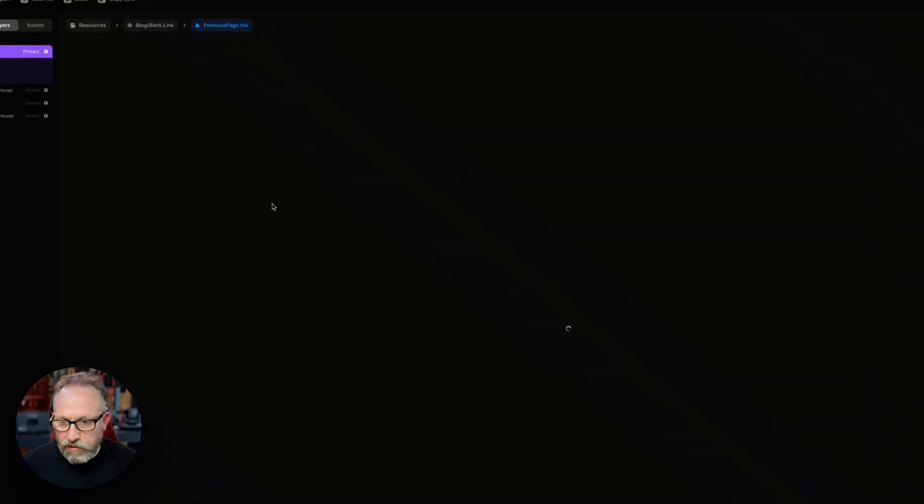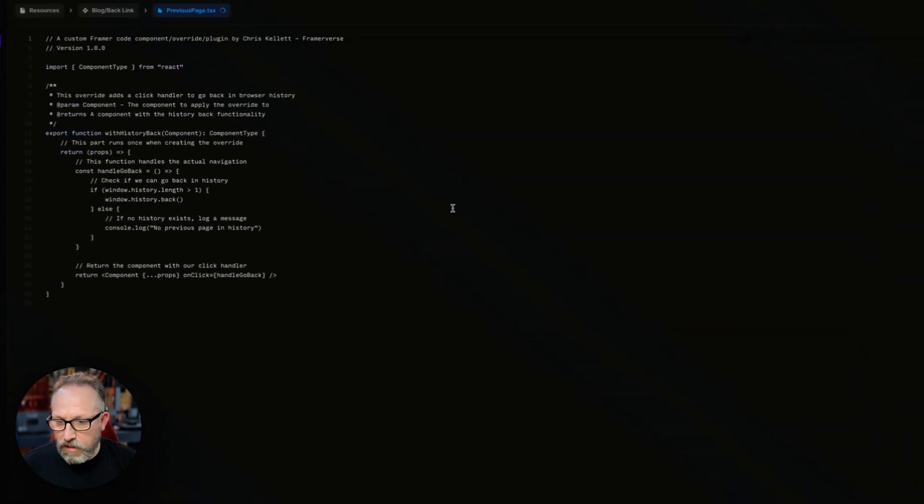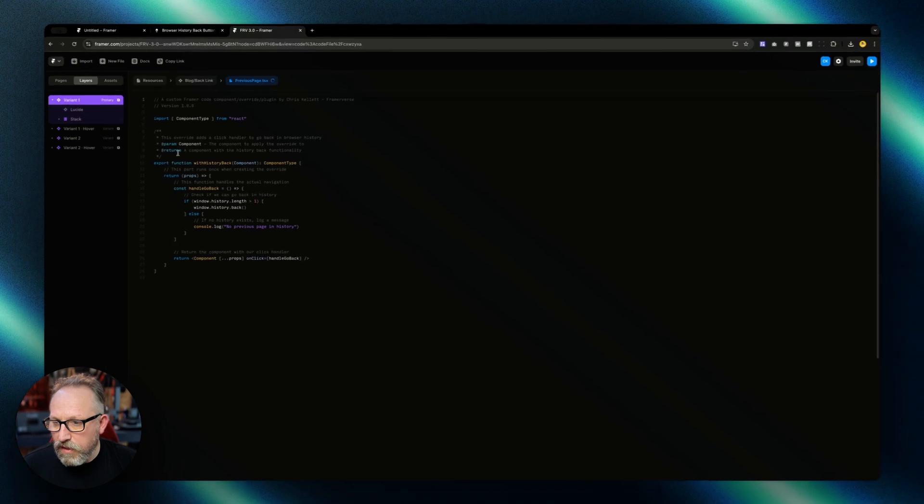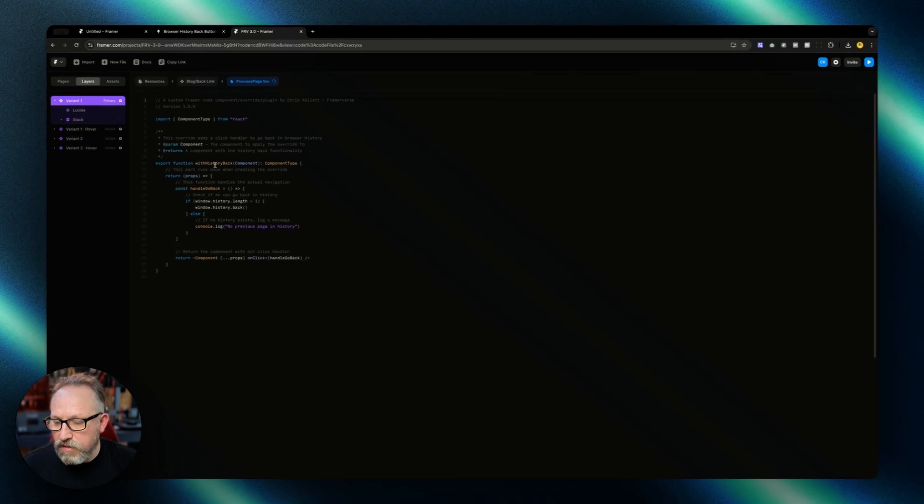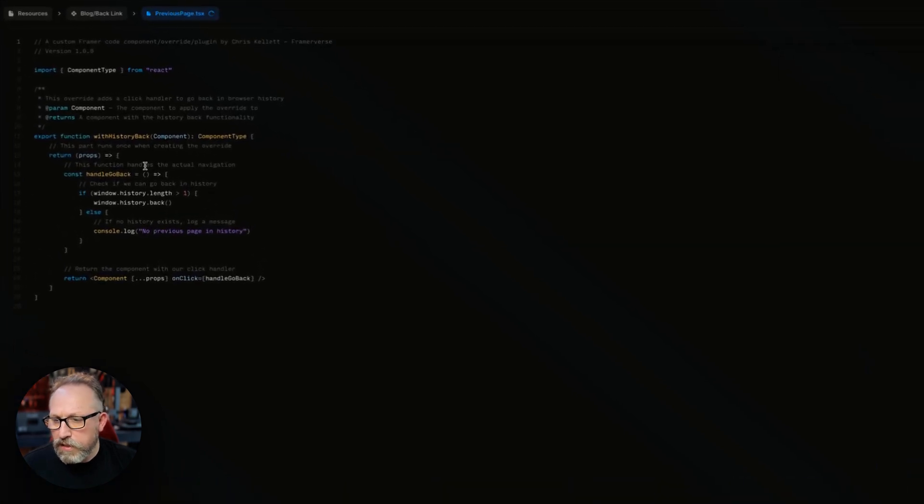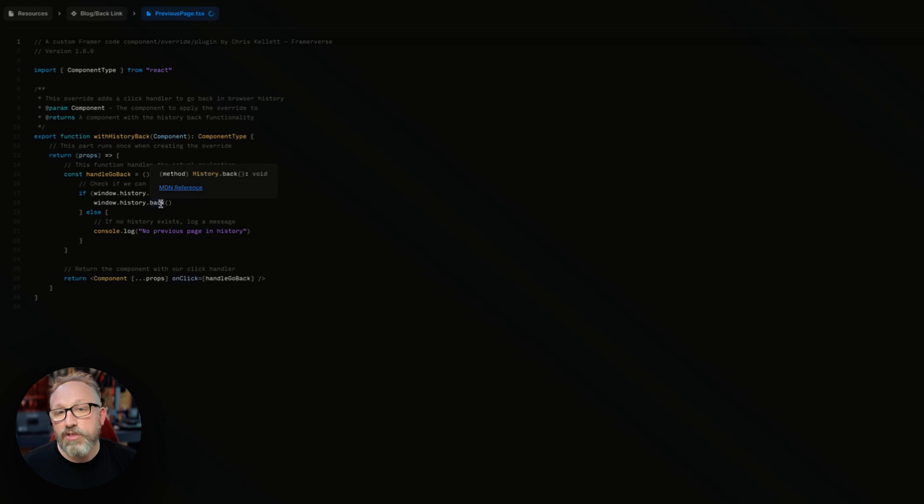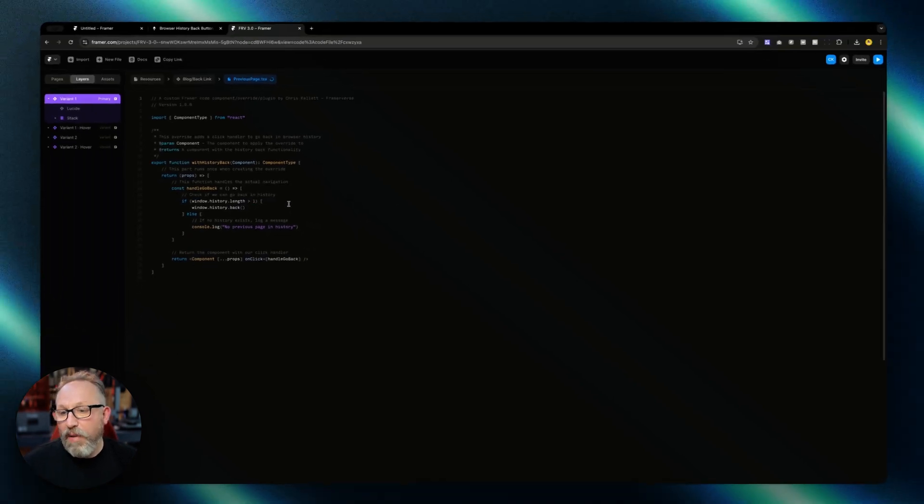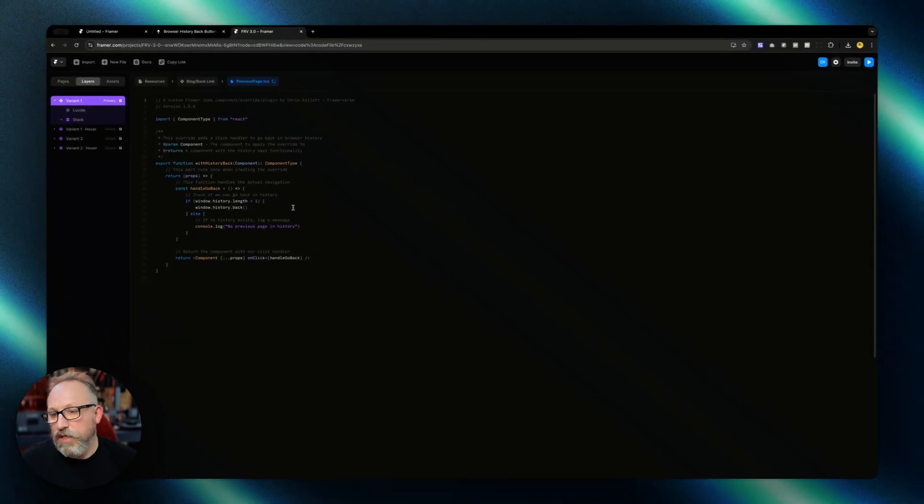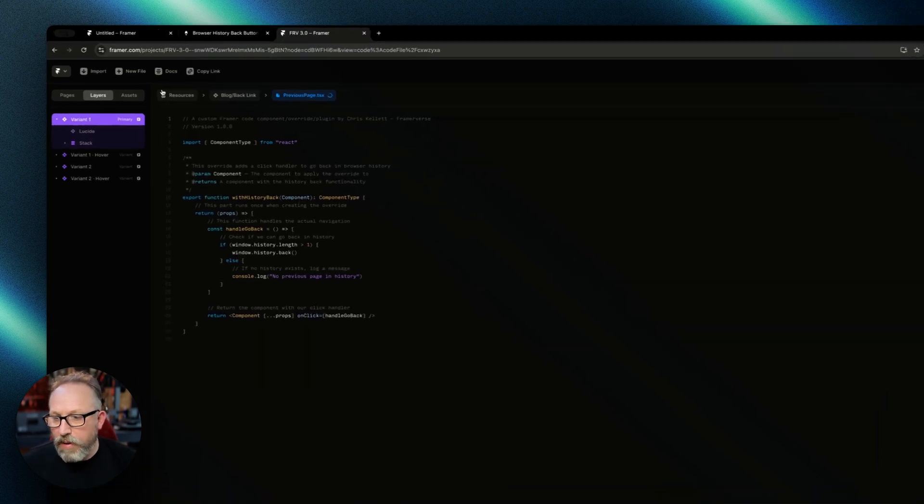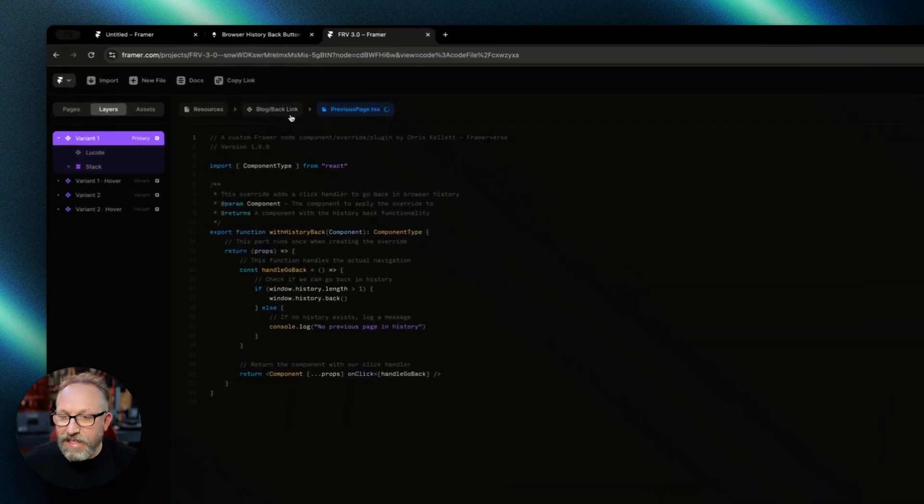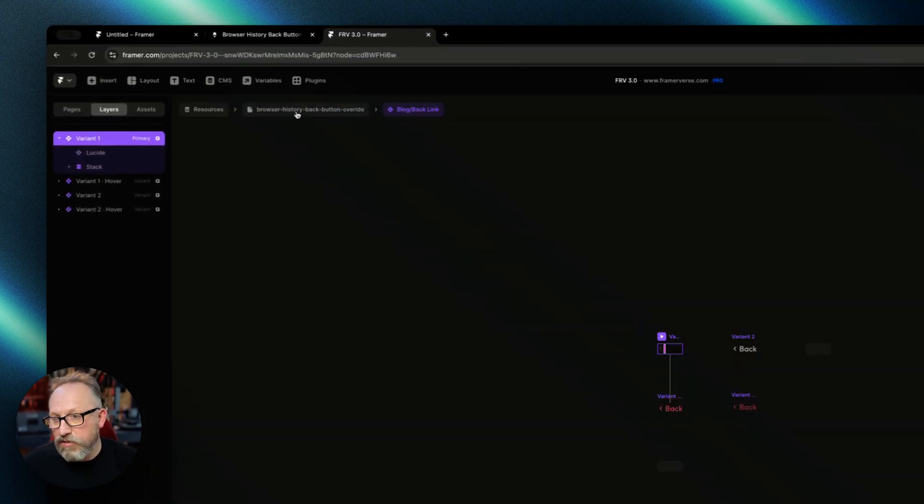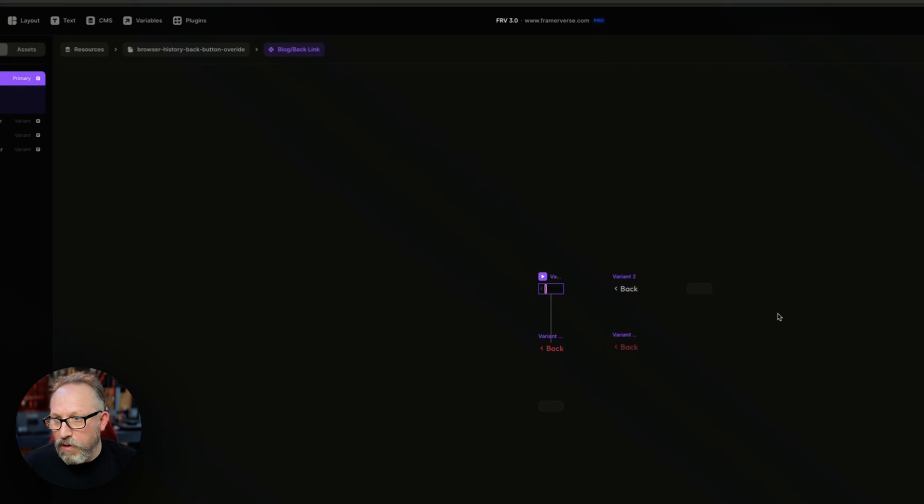In this particular code override it's using the window history to go back one. You could change it to go back two if you wanted to, but we only want to go back one page. So you can see that it's actually using the browser history to go back. We've just applied it, which is a normal process of adding a code override.